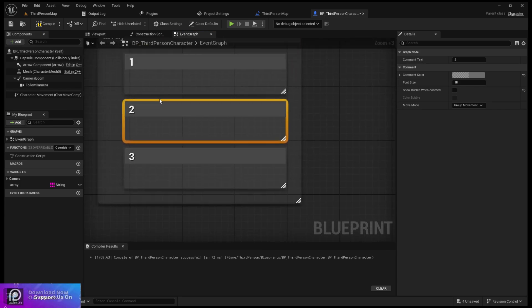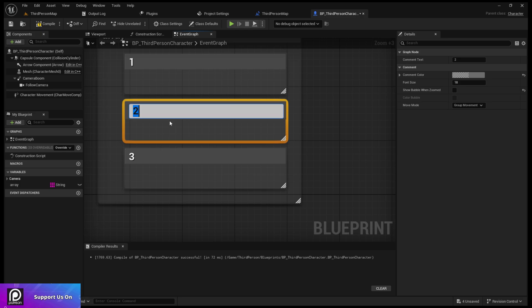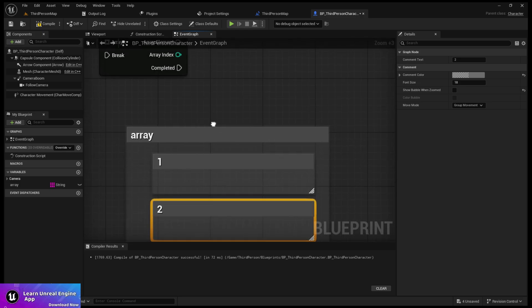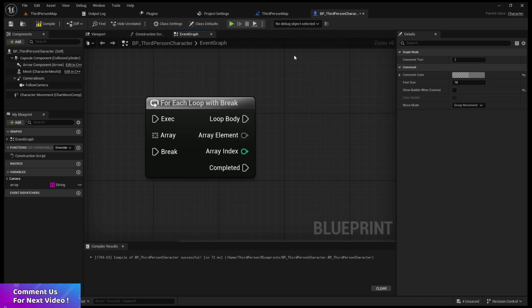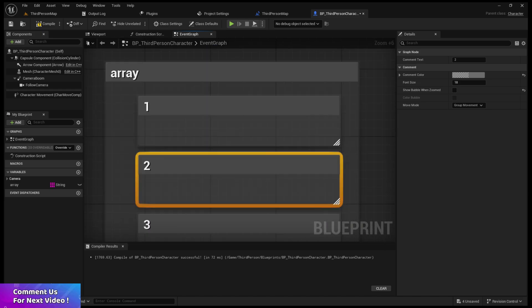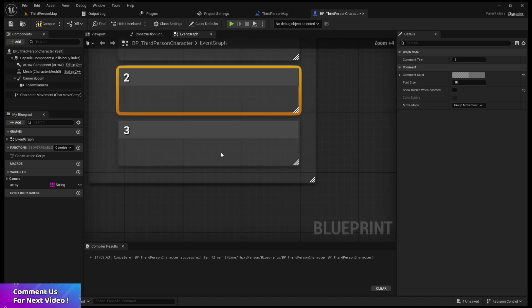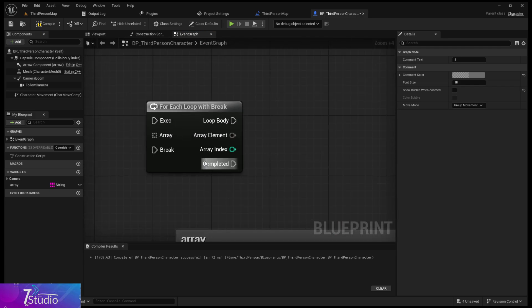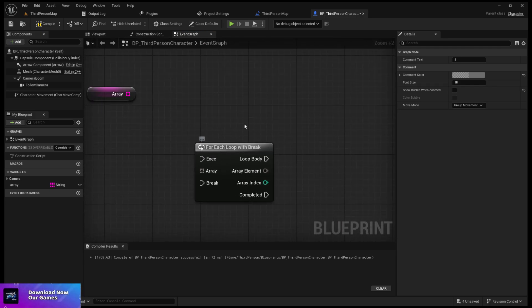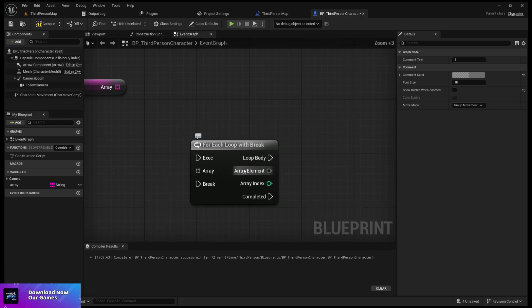At that point, the for each loop with break helps. After that you can continue the data, and wherever you want to stop it will give you that position number. Let me demonstrate it now.